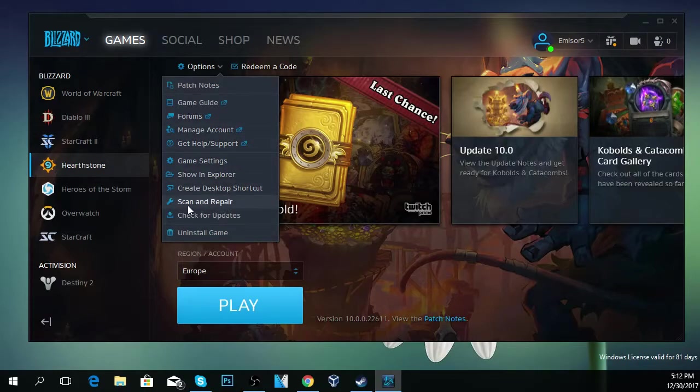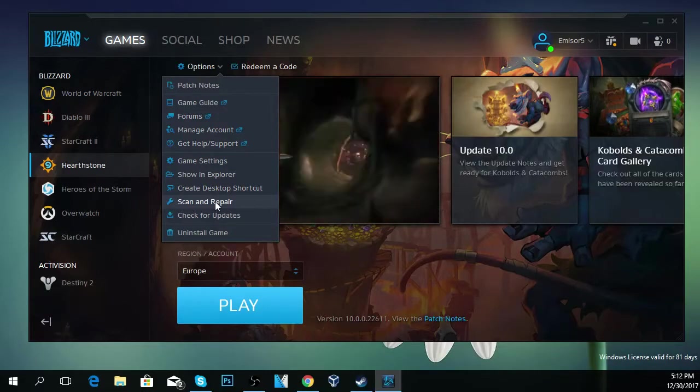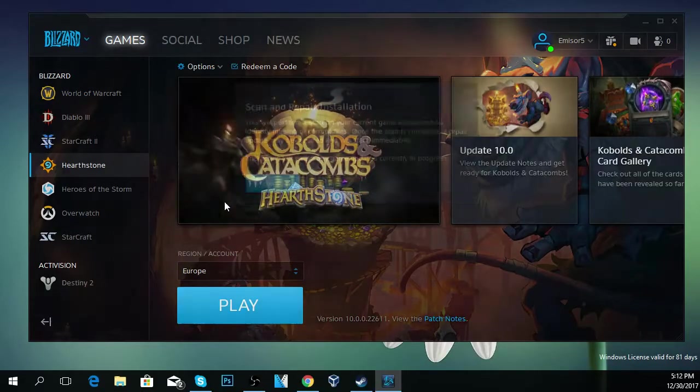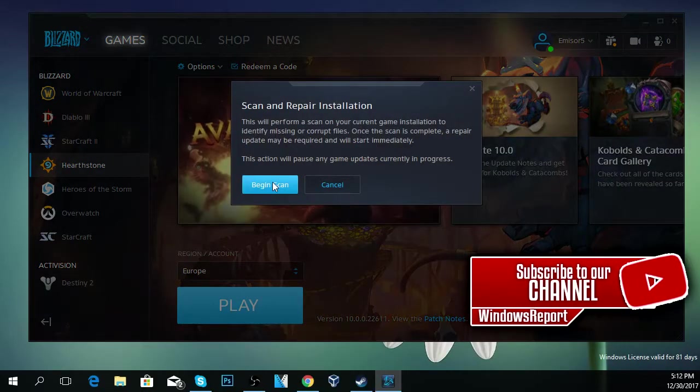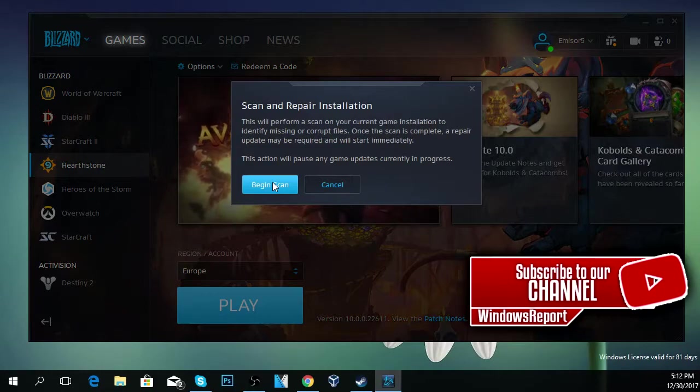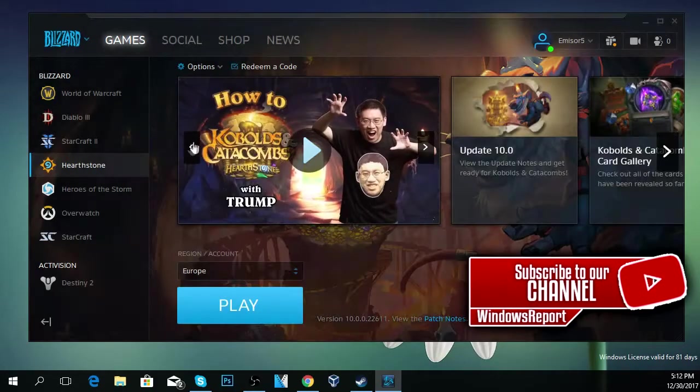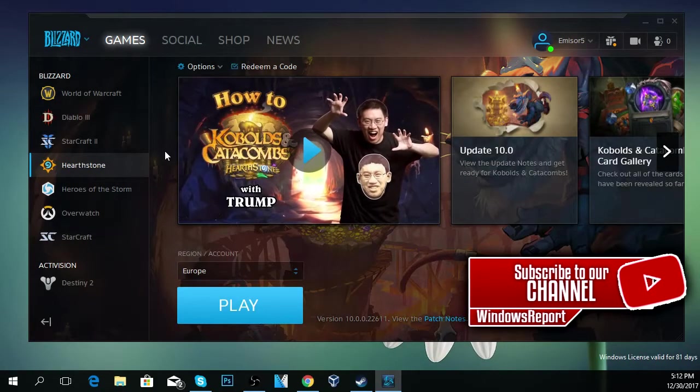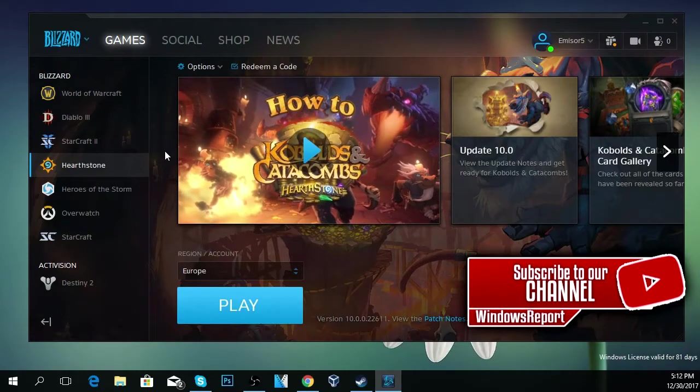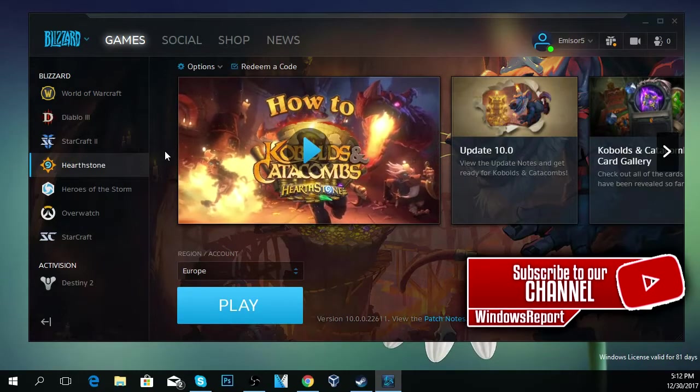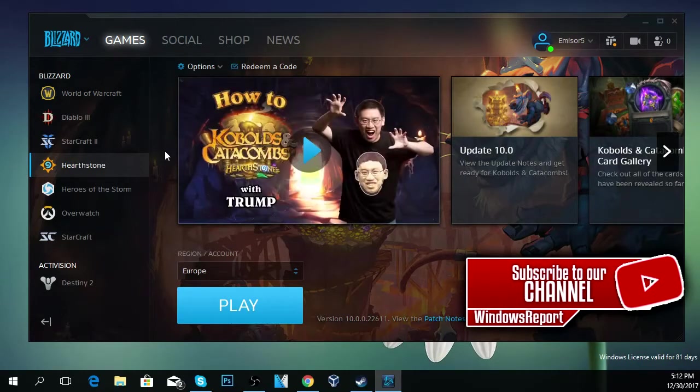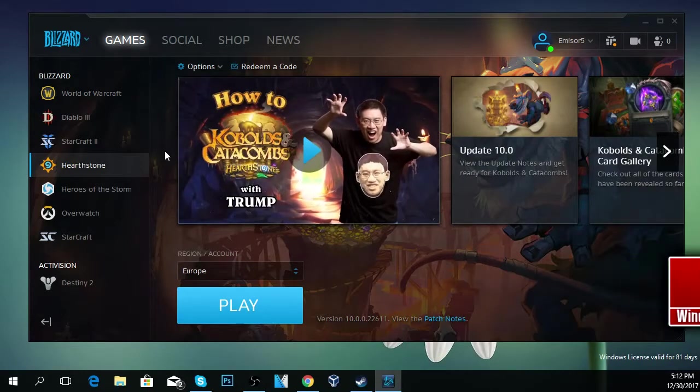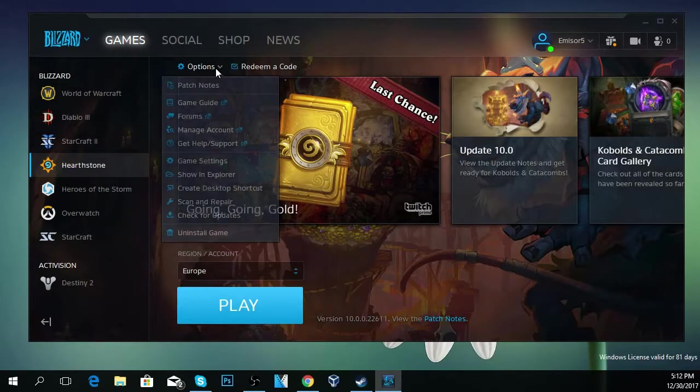The first option that I'm going to advise you to do is click on scan and repair, and you're going to have to begin the scan. Click on begin scan. I'm not going to do that because I don't have the problem, but if you have it, click on begin scan and this Blizzard program will scan the game and hopefully try to fix it if there are some problems.